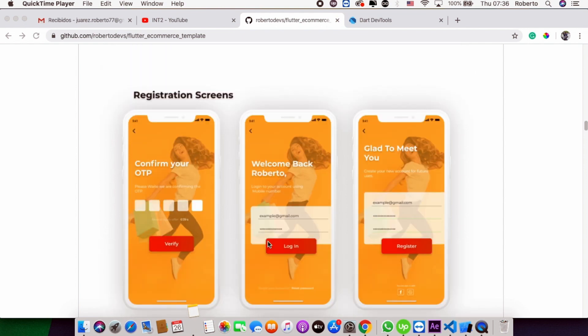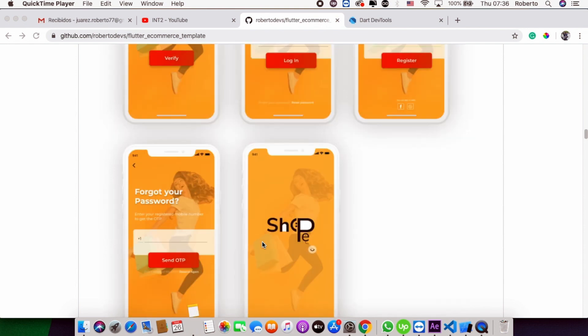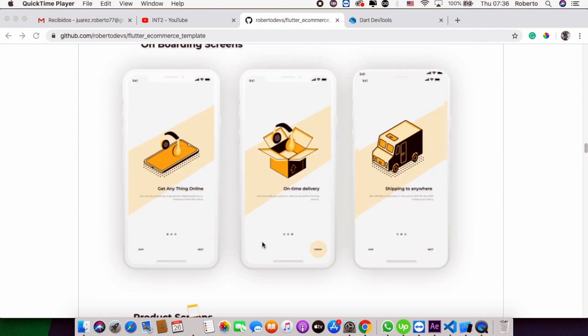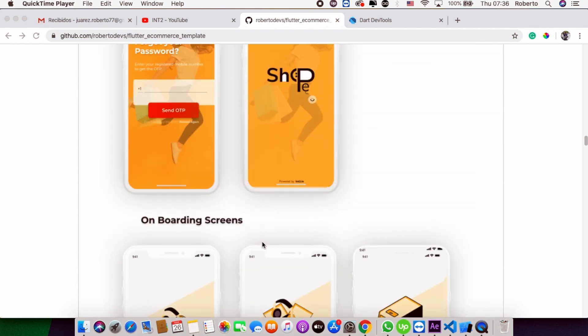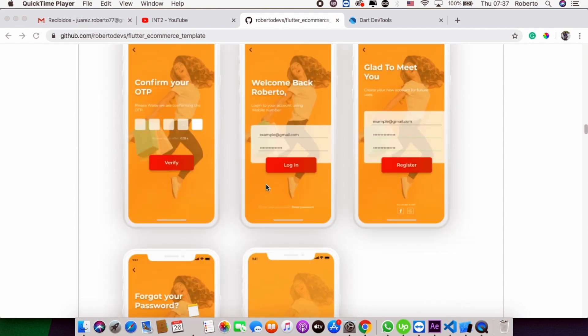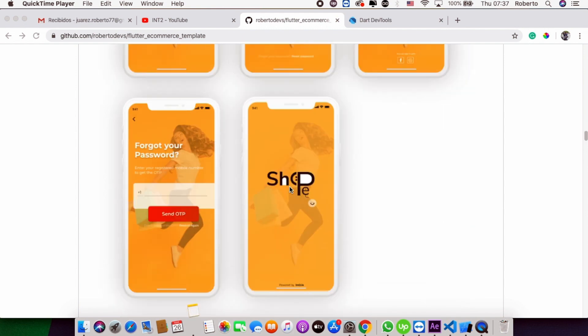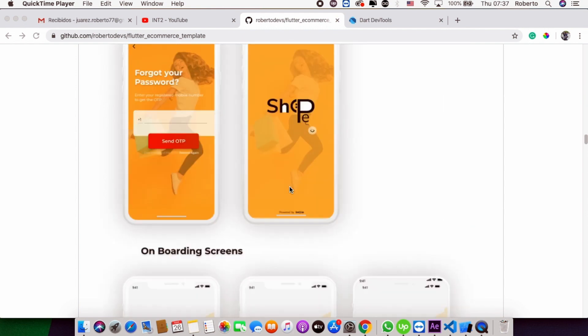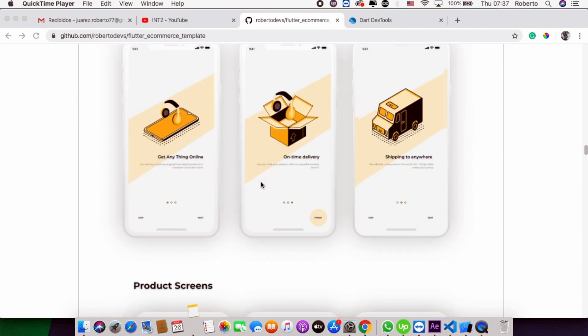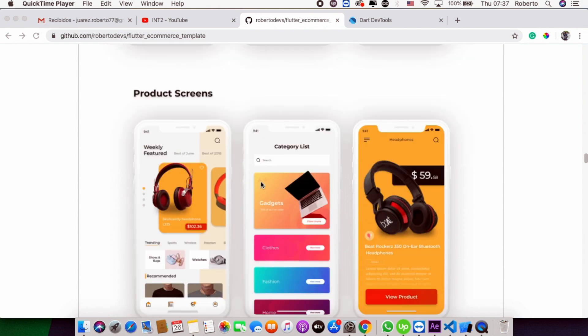fork the code or clone the repo. The template is ready to use. Here are the different screens: registration screens, sign in, sign up, splash screen, introduction screens, onboarding. You will also have product screens, the